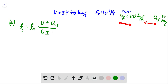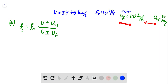In the denominator we also have plus or minus and the velocity of the source. In this case the source and the sound wave are moving in the same direction, which also increases the frequency, so we have minus in the denominator.